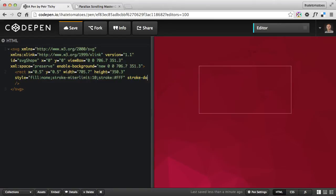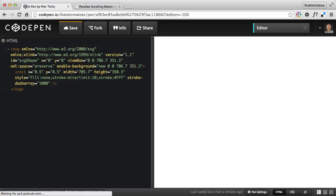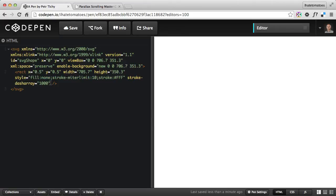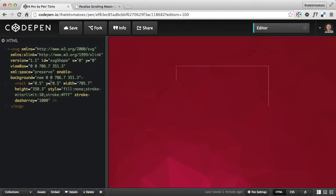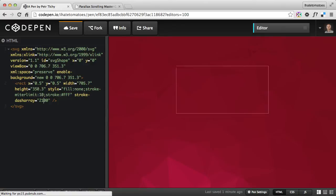If we set stroke-dash-array to any number — let's start with 500 — you'll see what happens: it makes the line dashed and not the full path. To get to the right value, simply increase it. At 1000 you can see it covers roughly half of the shape. Double that to 2000 and there are still a couple of pixels remaining, so let's try 2100 — and that completes the shape.